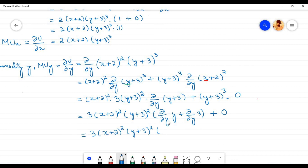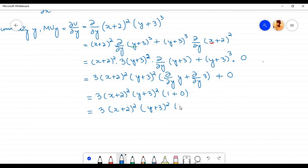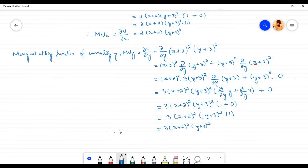The partial derivative of y with respect to y is 1 and the partial derivative of constant 3 is 0, so 1 plus 0 equals 1. Therefore the marginal utility function of commodity y, MU_y, equals the partial derivative of u with respect to y, which equals 3(x+2)²(y+3)².